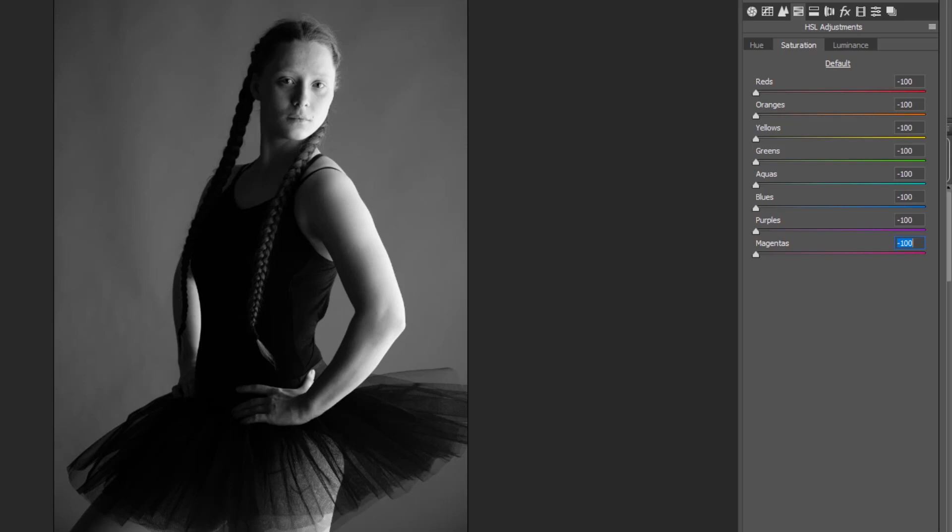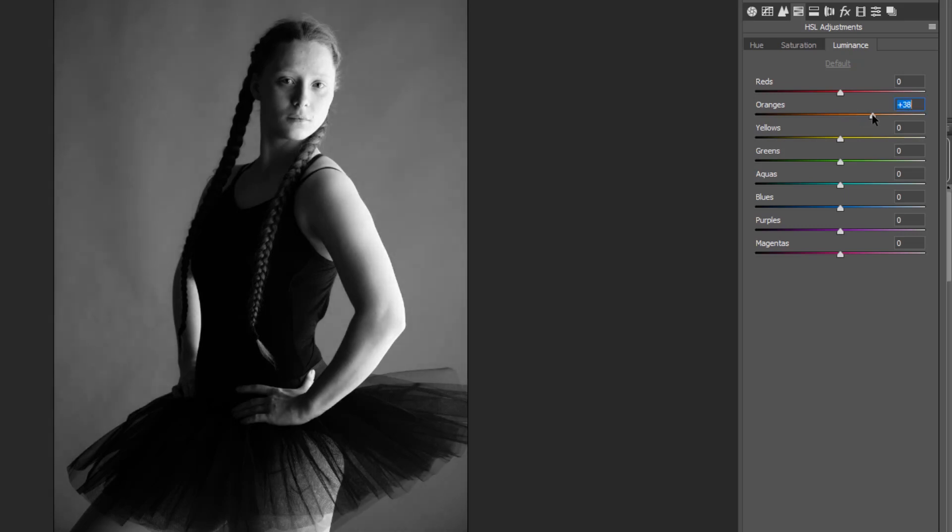What this has the ability for me to do then is in the luminance channel to lighten or darken specifically the face. By design, the face is either going to be made up of reds or oranges.